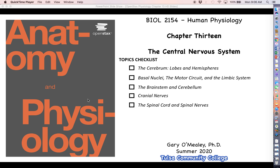Hey everyone, welcome back for more human physiology. This chapter is going to focus on the central nervous system. Subsequent chapters on the nervous system are going to start focusing in on particular parts of the nervous system. What we covered in chapter 12 was basically just giving us all the fundamentals we need to understand how signals are sent in the nervous system.